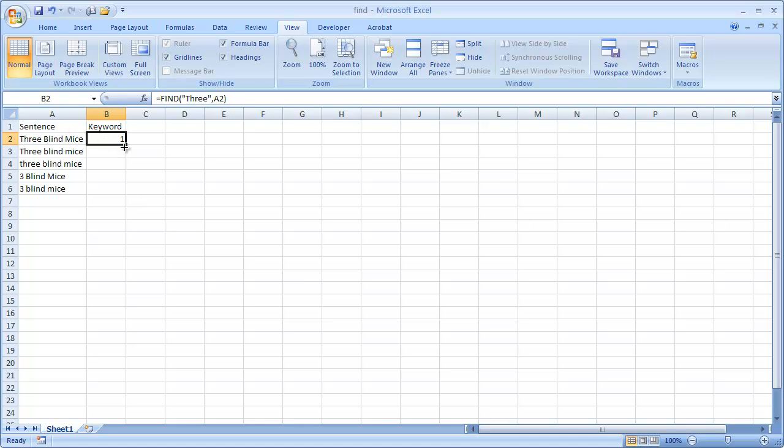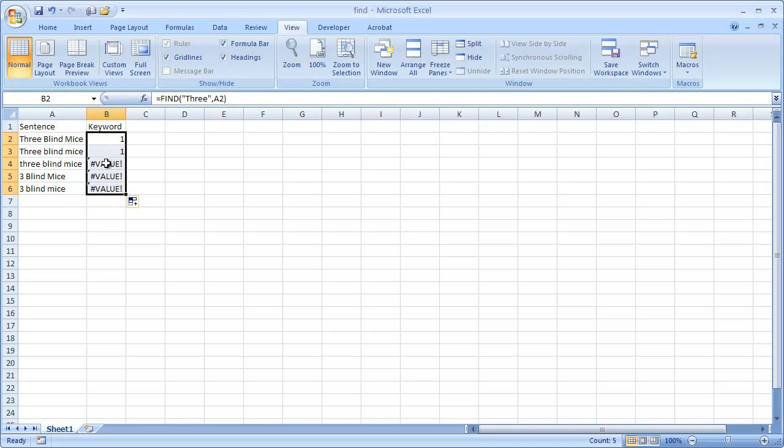Now what I can do is double click the fill handle here, and it will copy the formula down. And you'll see that you might think that it should output a value of one here in cell B4, but it doesn't because find is case sensitive. So it's looking for the capital T in three, and this one has a lower case.